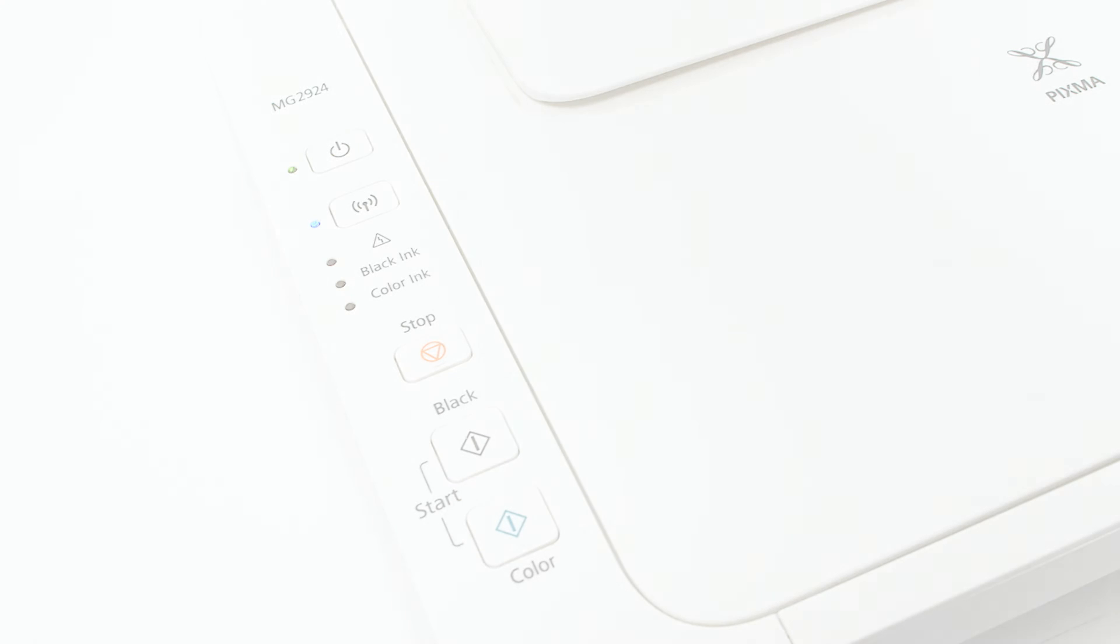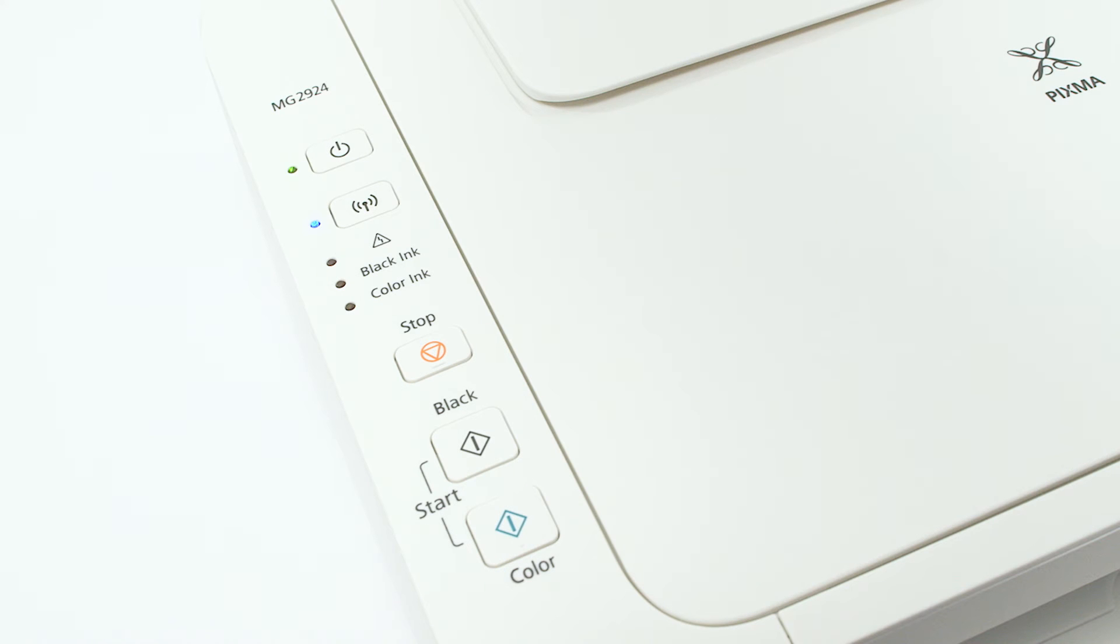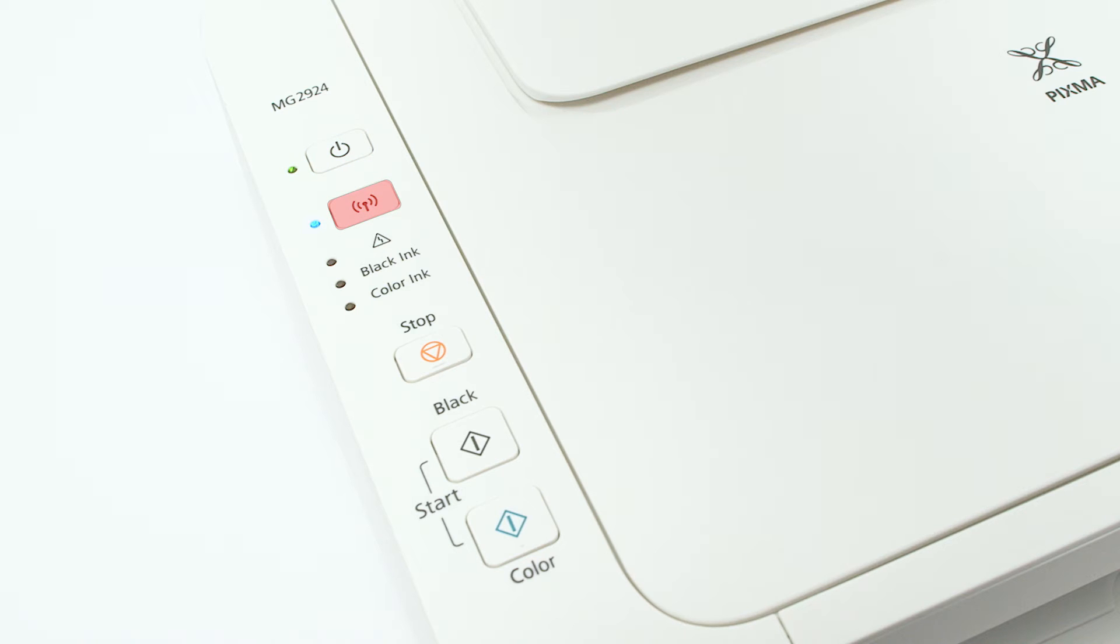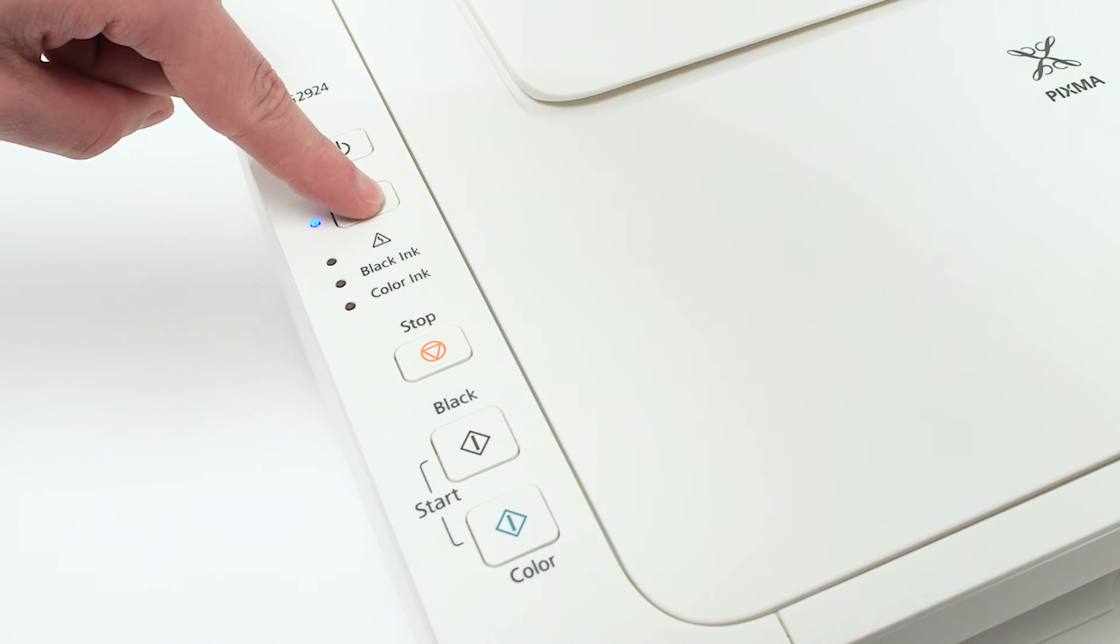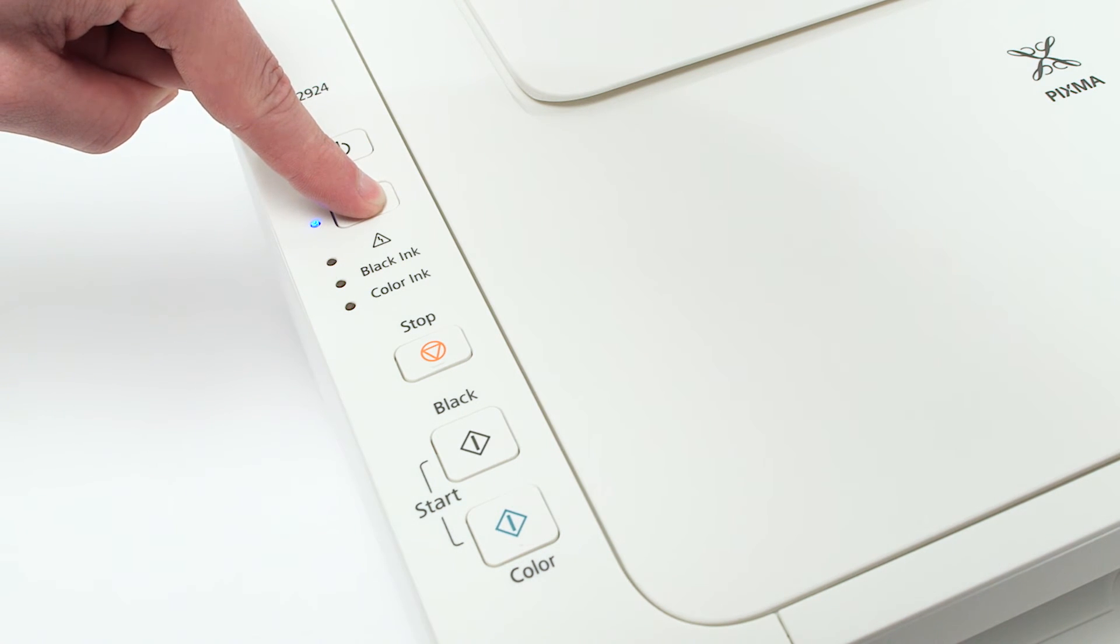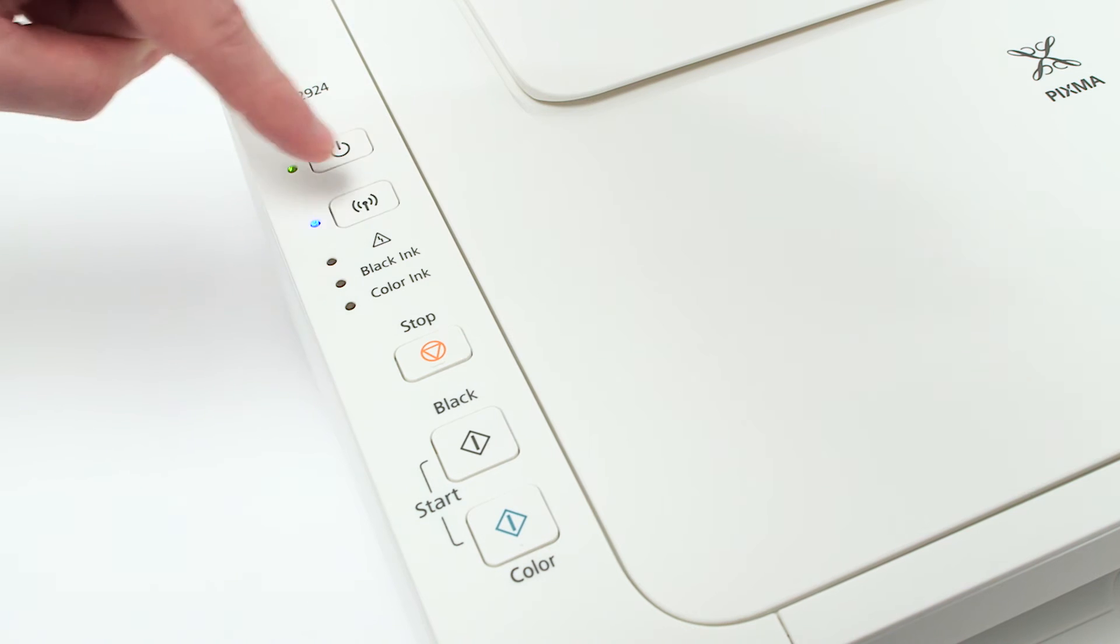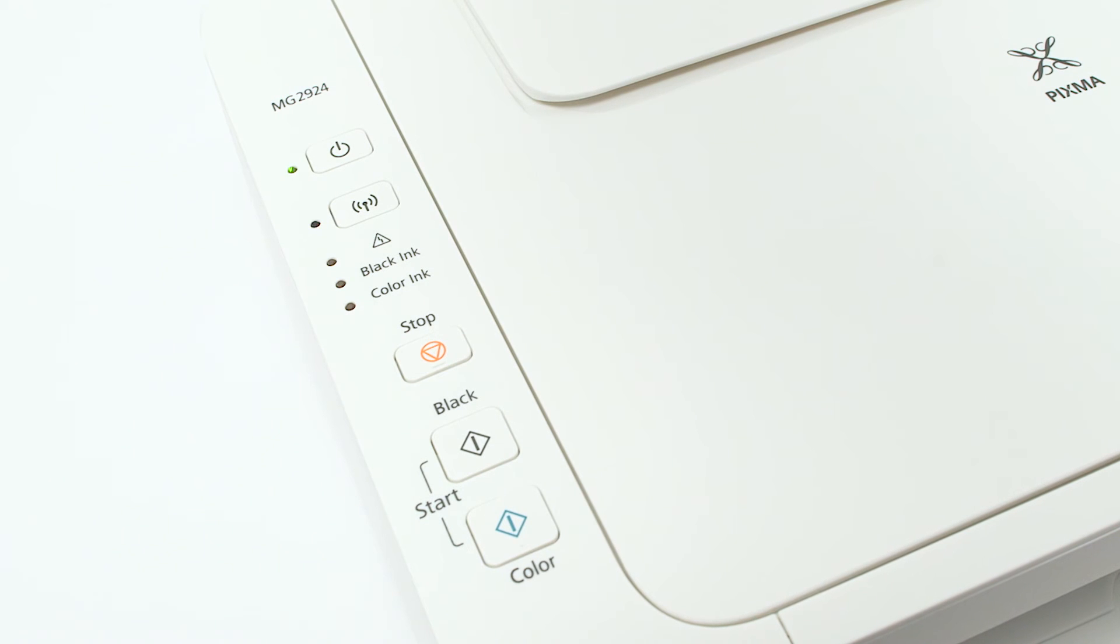Now that the app is installed, let's set up your printer. Make sure your printer is plugged in and turned on. The green light next to the power button will be lit when the printer is on. Now check the blue Wi-Fi light on your PIXMA MG2924. The Wi-Fi light should be flashing. If the Wi-Fi light is steady or off, hold down the Wi-Fi button until the amber alarm light flashes twice, then release the button. The Wi-Fi light should begin to flash quickly and the on light will be lit.